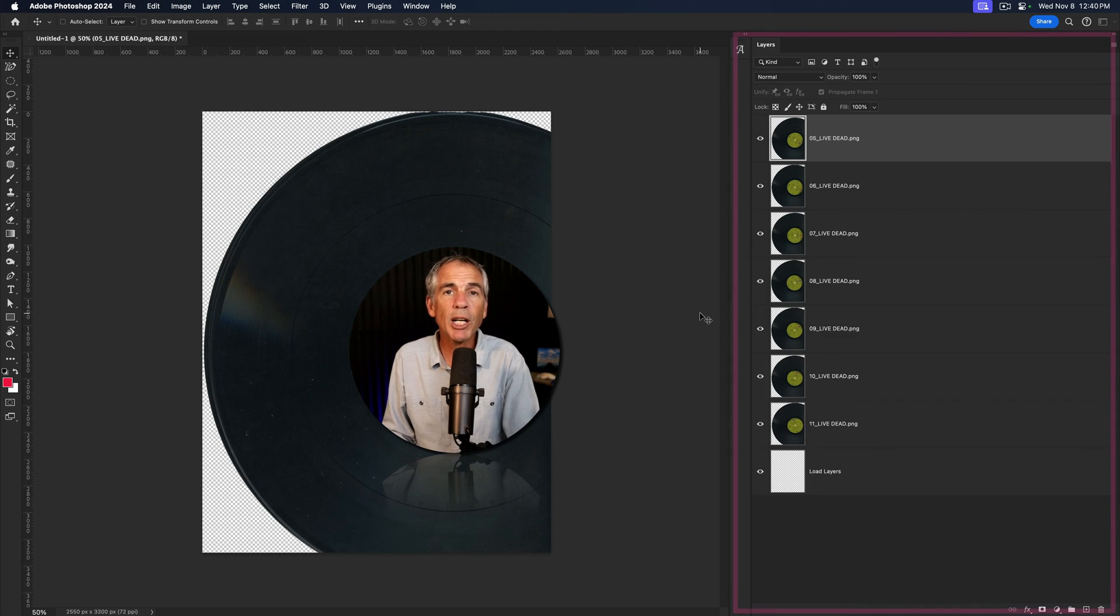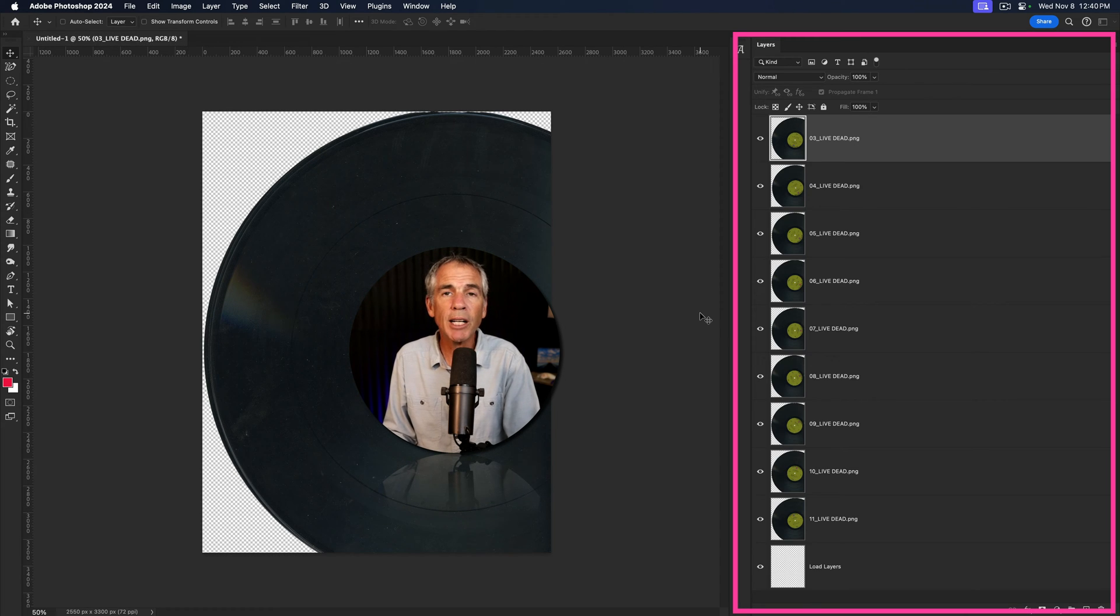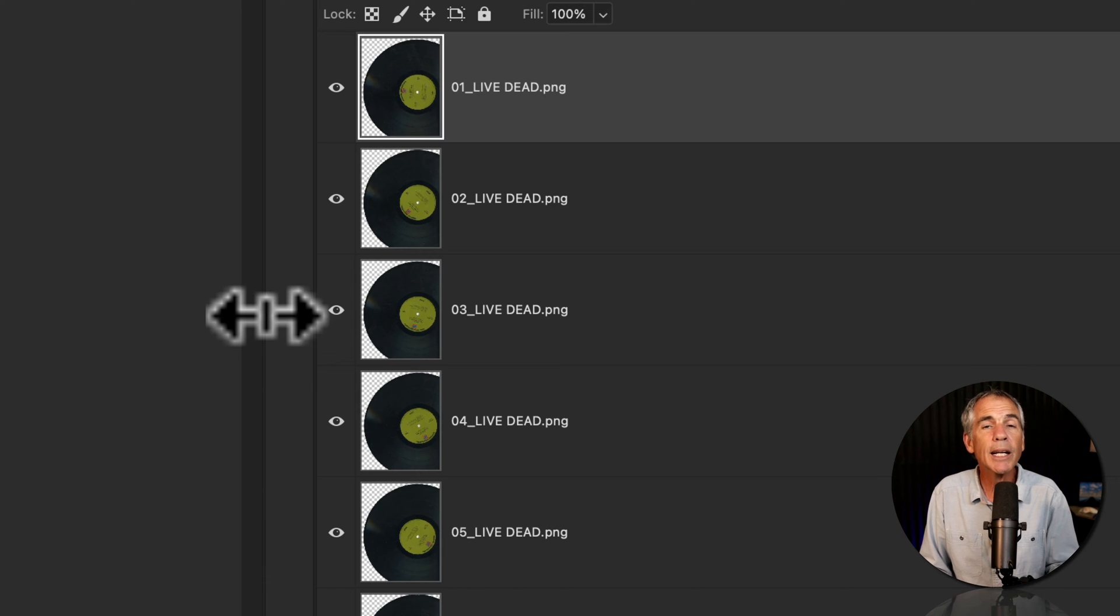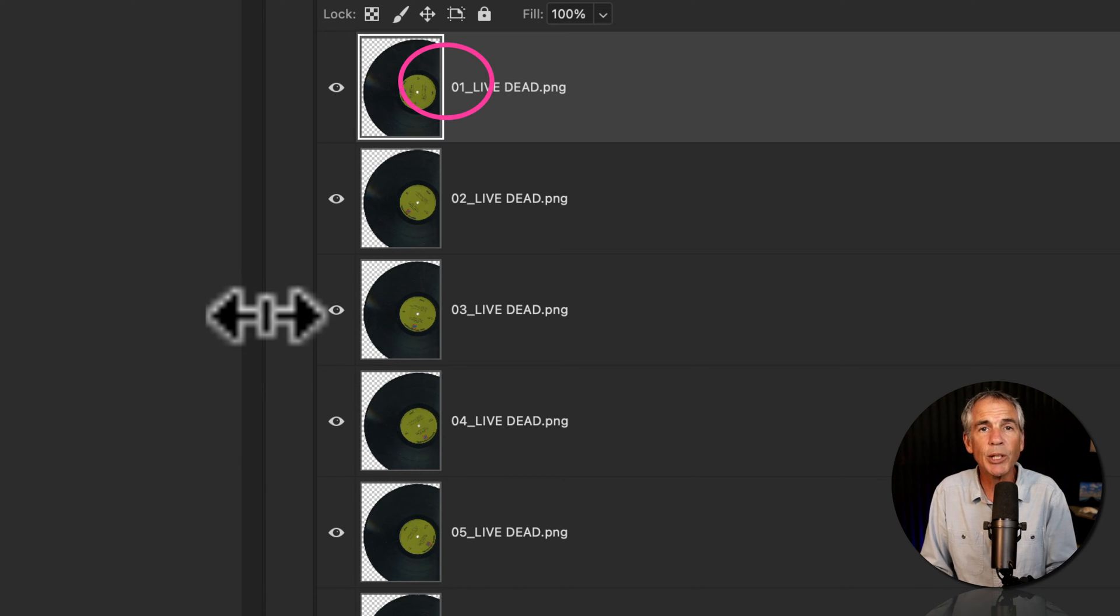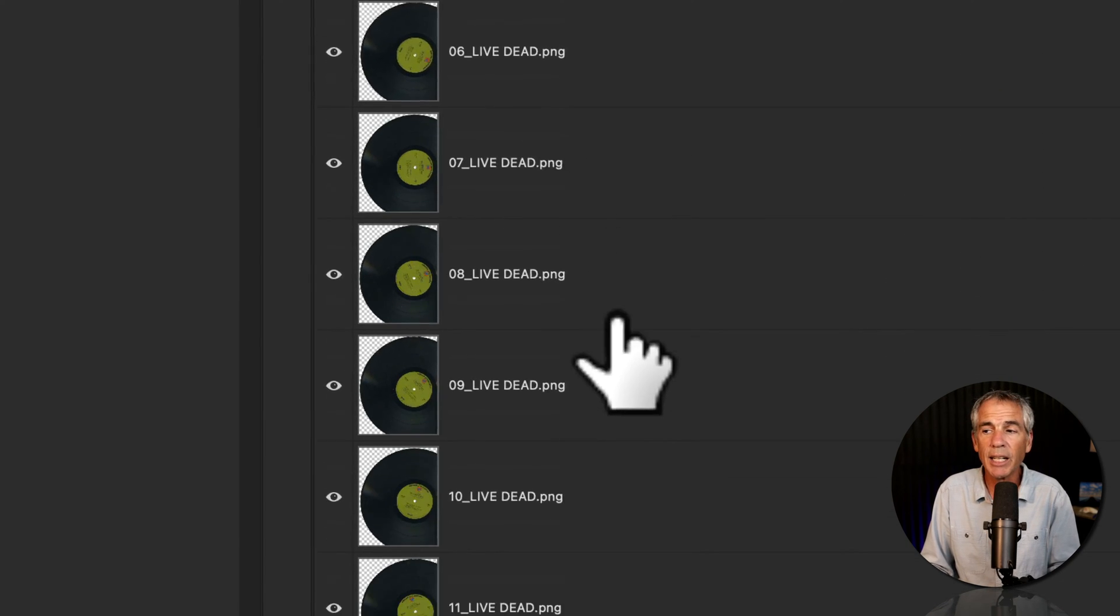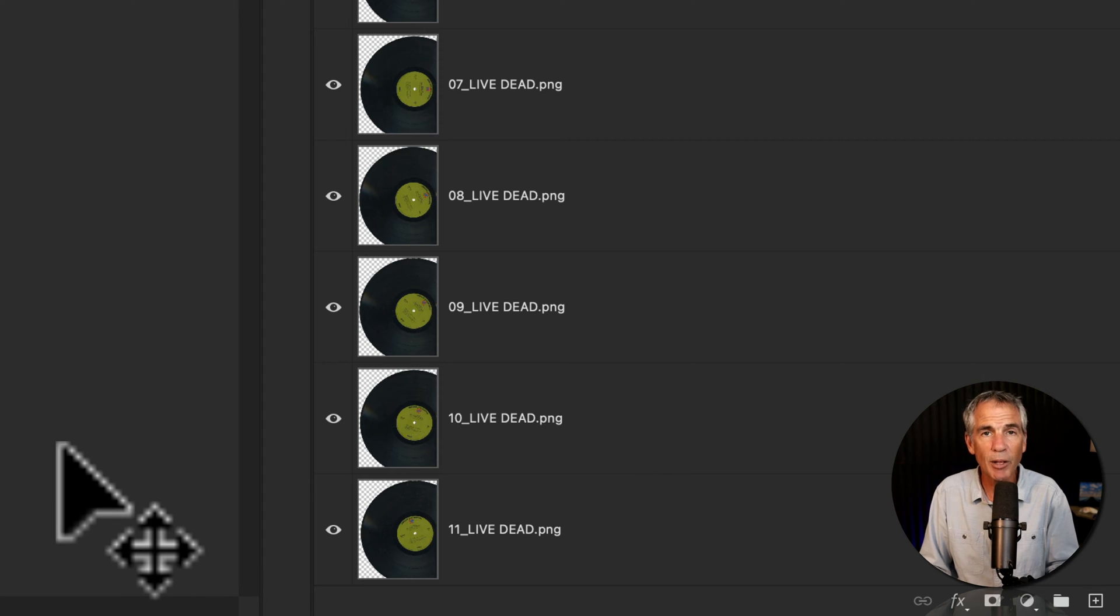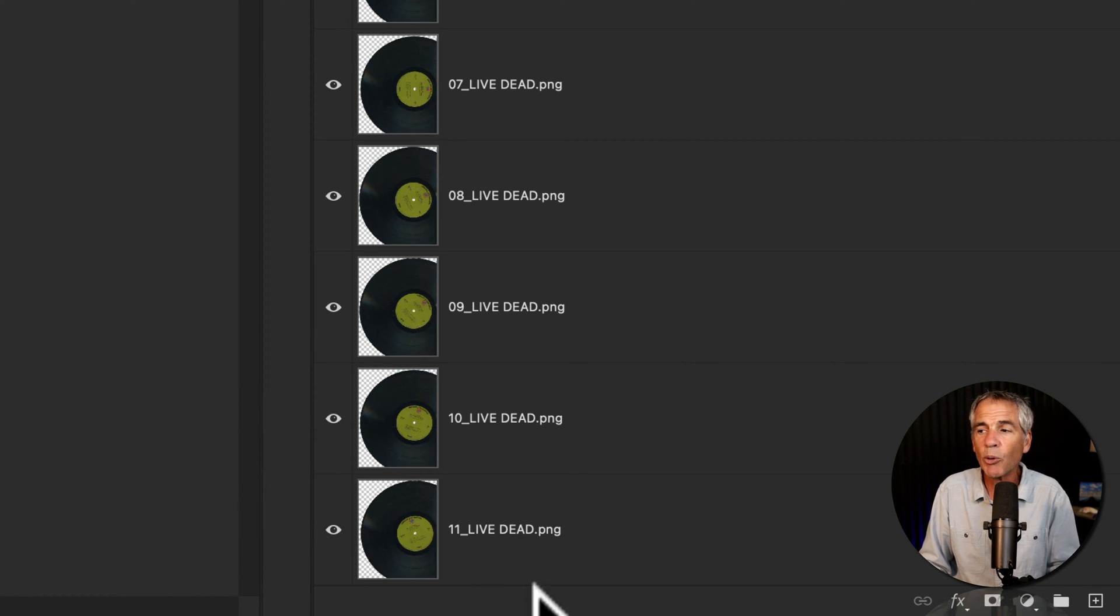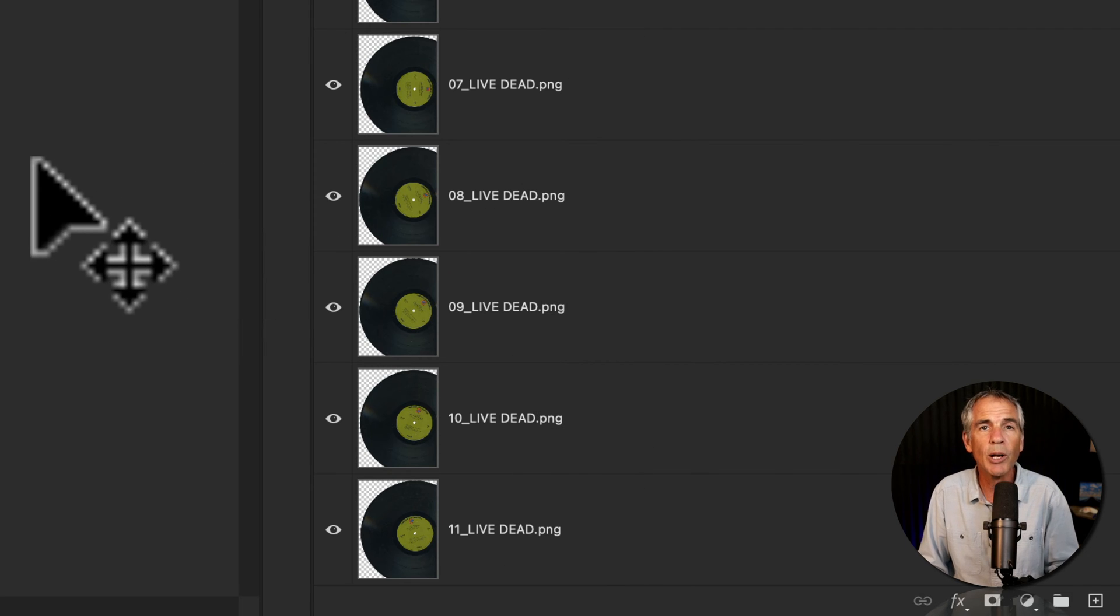Now Photoshop is loading all of those PNG files into the same document. If we look at the Layers panel, you'll see that Photoshop arranged the PNG sequence in ascending order. So number one is on top of the layer stack, and number 11 is on the bottom. But I need this to be in reverse for my frame animation, and I don't want to have to manually drag all the layers in the order that I want.